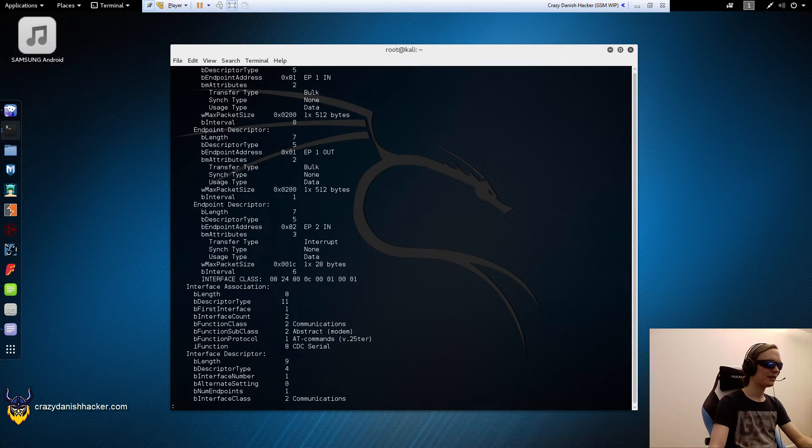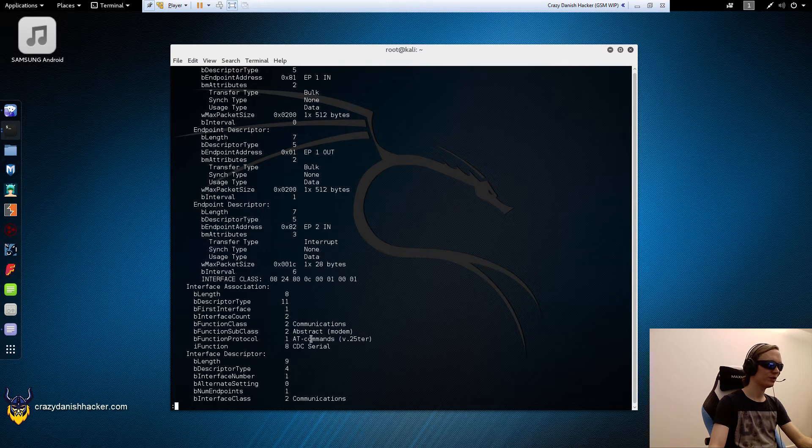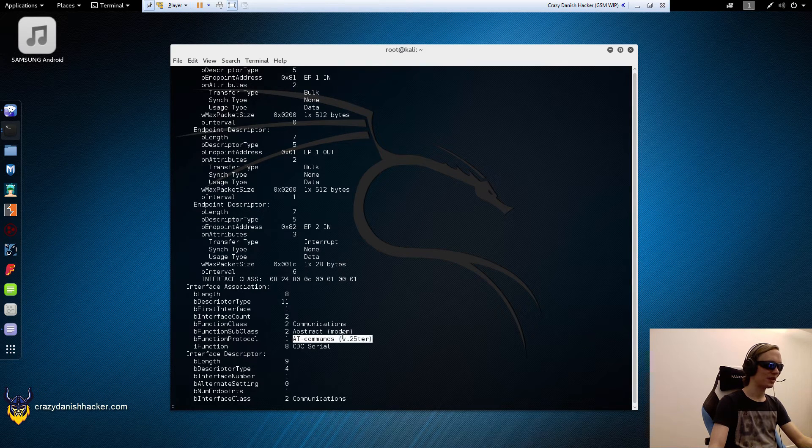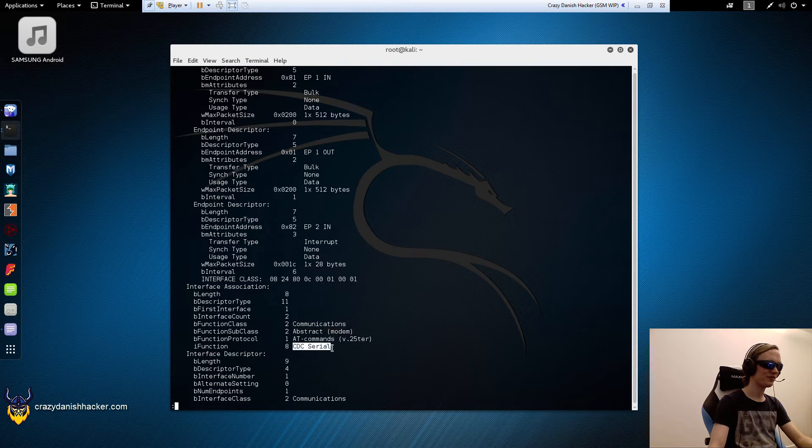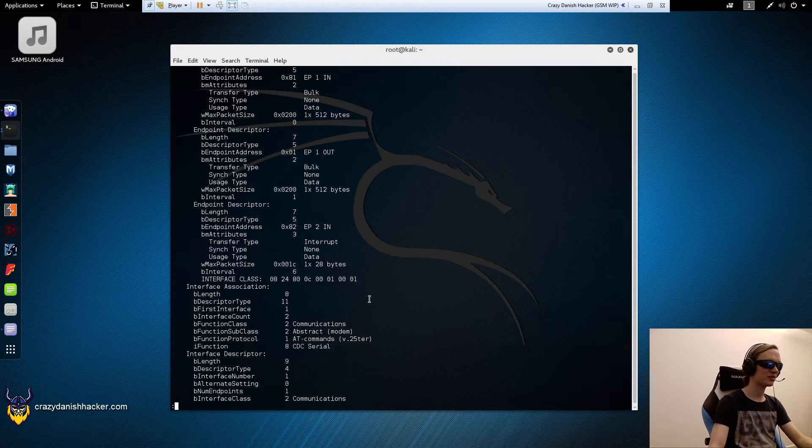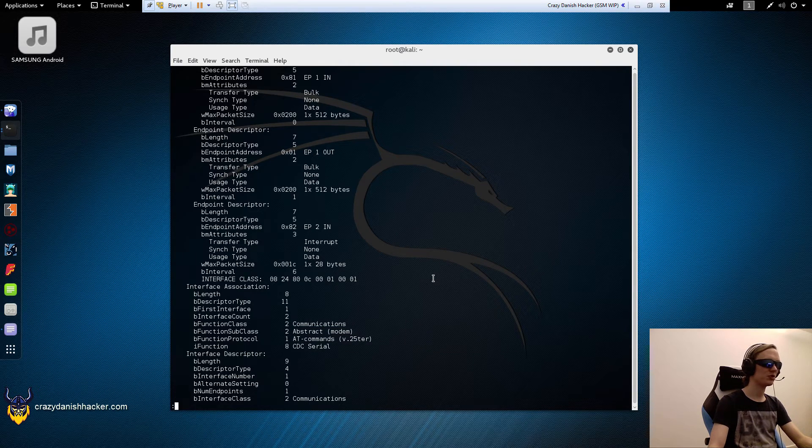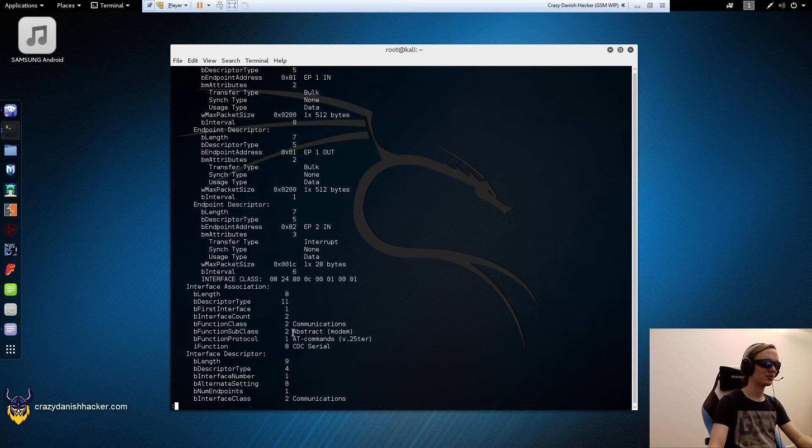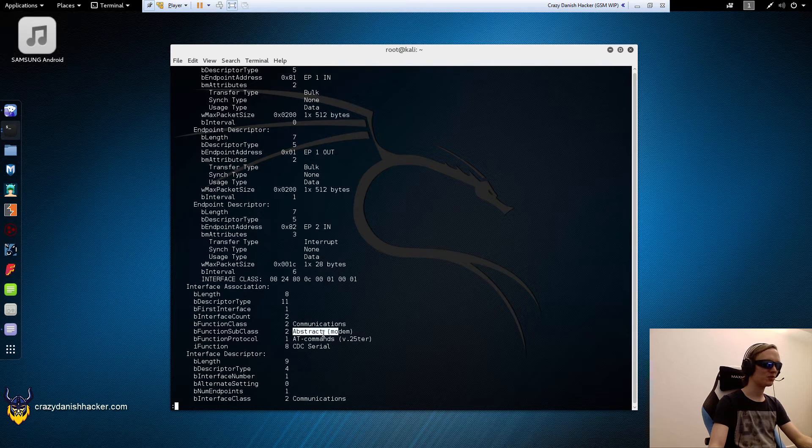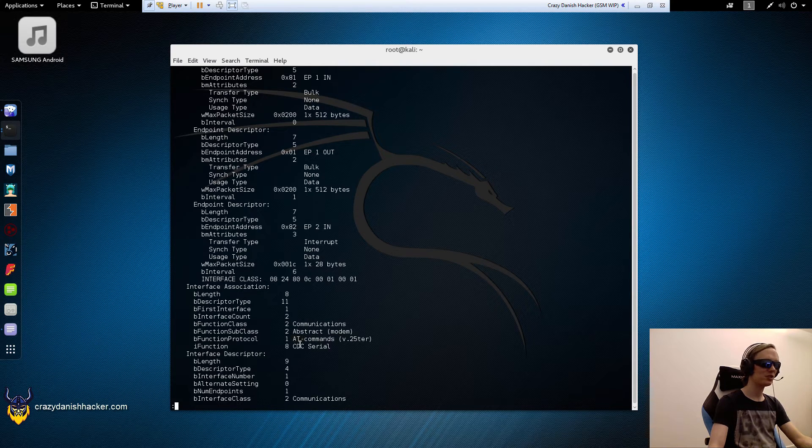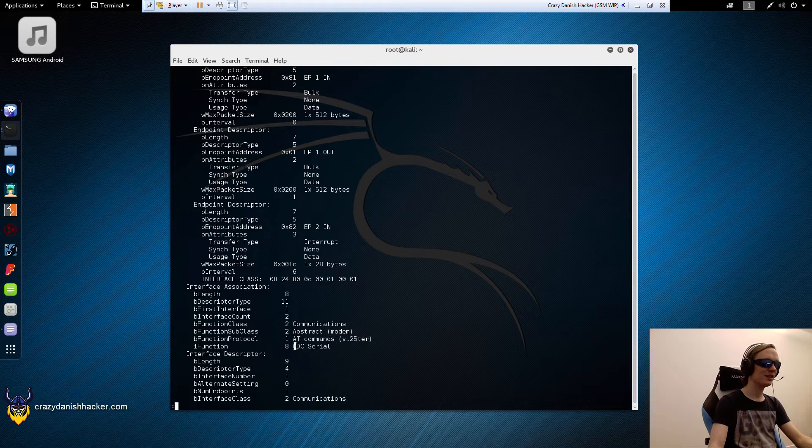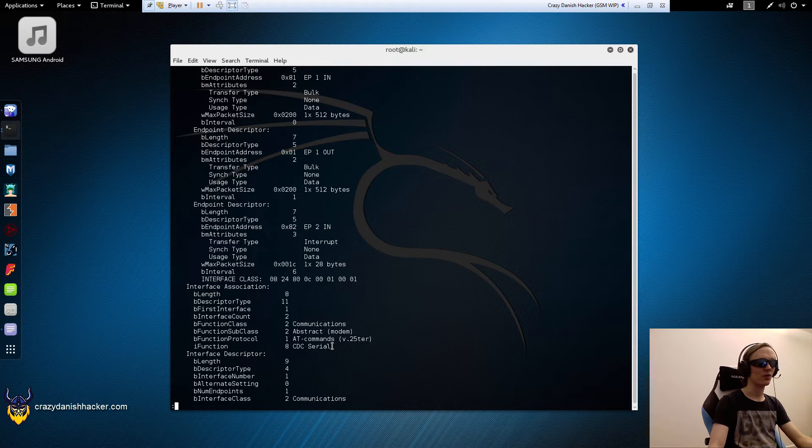And here we go. The AT commands, abstract modem. Now that's very, very interesting. That's what we definitely want to play with. If we have access to an abstract modem supporting AT commands, then we can get the TMSI and the KC or encryption key.